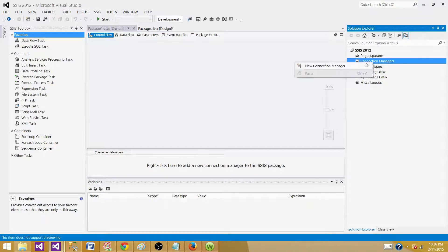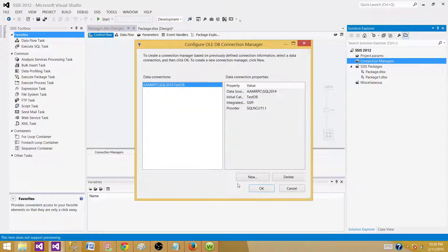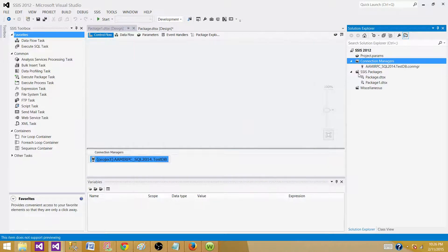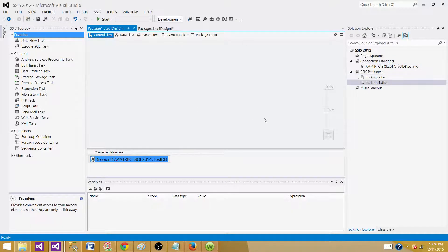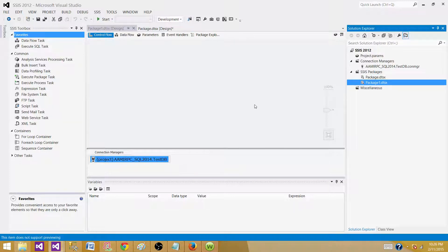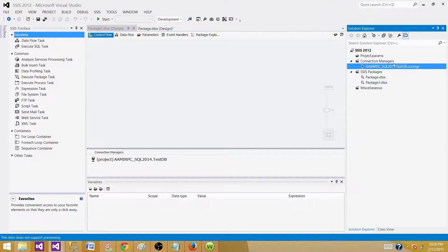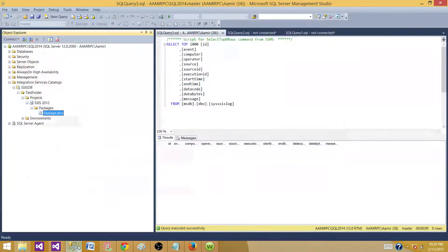Let's create this connection manager one more time. Now I'm back in Package One and it has been created there as well. When you create a new connection manager at the project level, it will be created for all packages as well. Let's save the project.